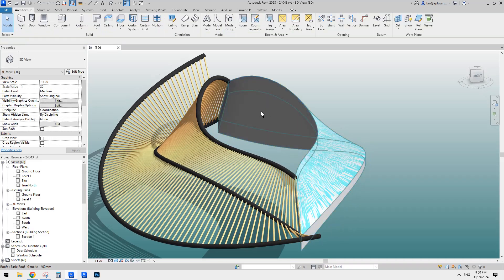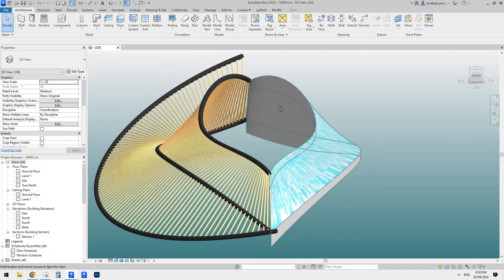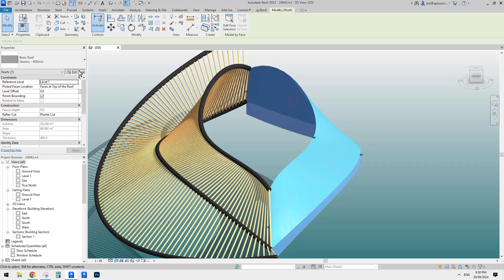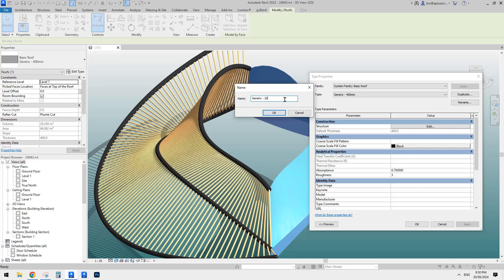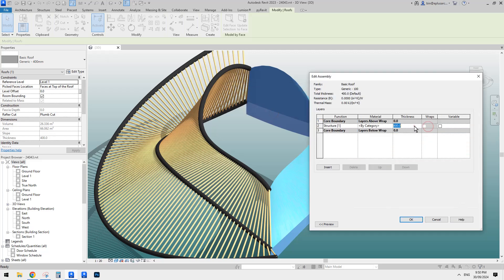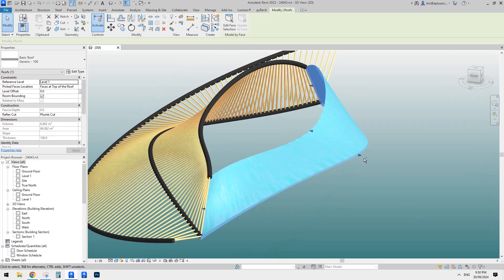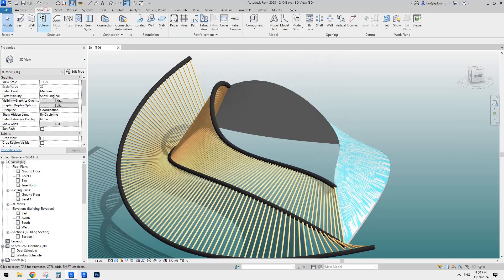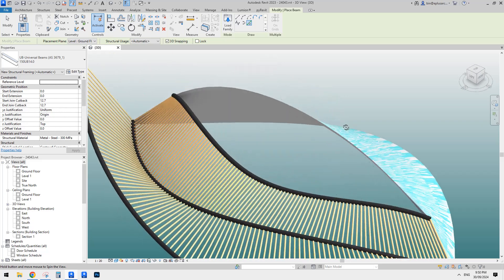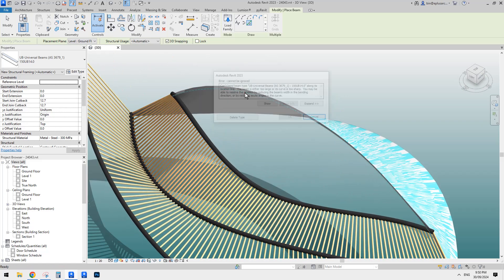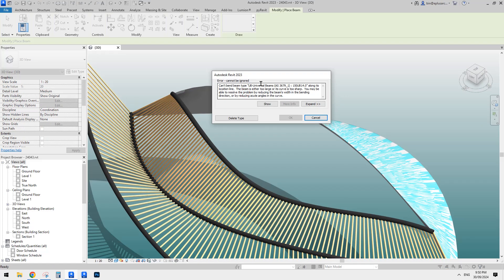So let's try to see if we can pick the edge of this roof. Maybe I'll just change the thickness of this roof a little bit — I'll make it 100, duplicate, edit 100. Now let's go back to structure framing, beam, pick line, 3D snapping, and try to pick the edge. Still doesn't work.